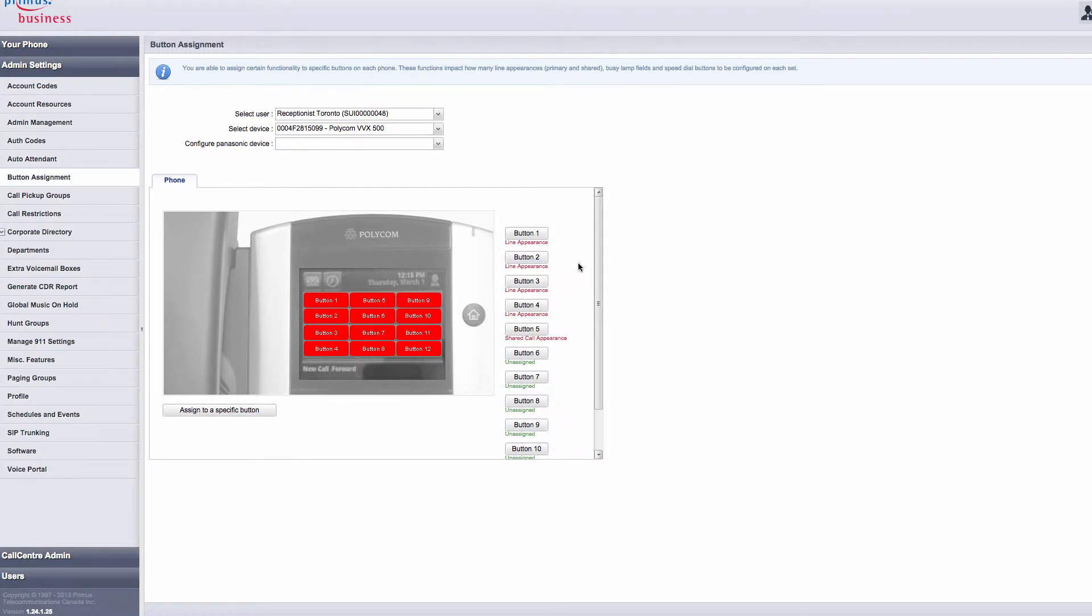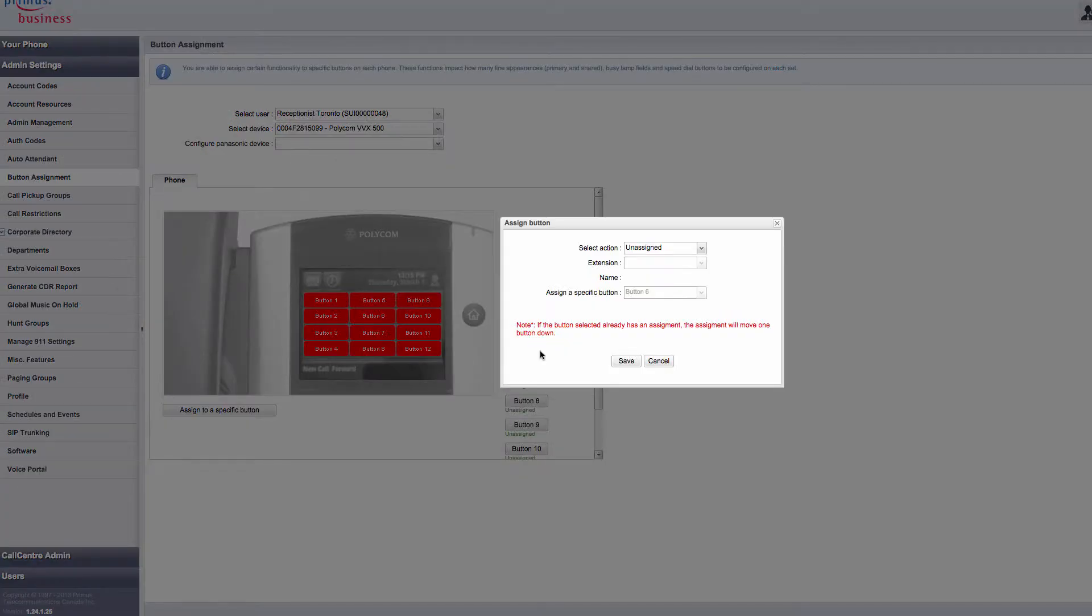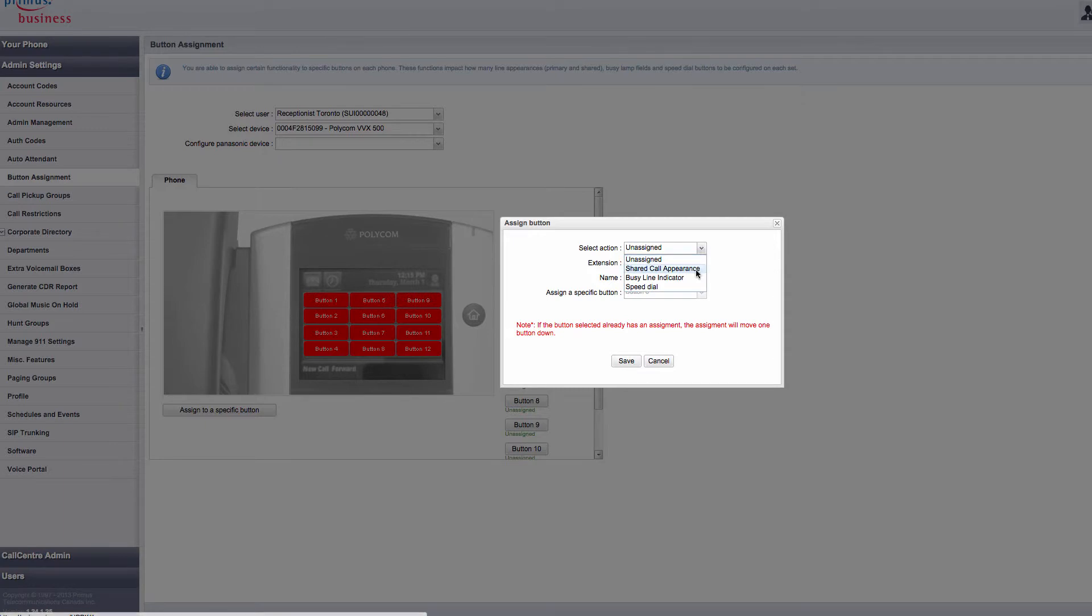Now that I've selected my user, I need to select a button to program. I'm selecting Button 6, and a pop-up menu will appear. From the drop-down menu for Select Action, I'm going to choose BusyLine indicator.